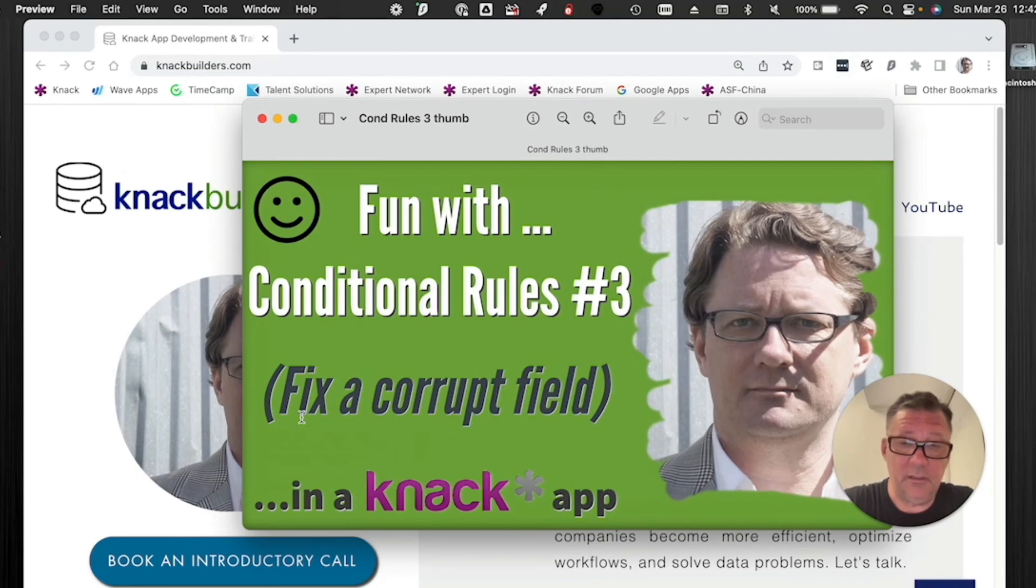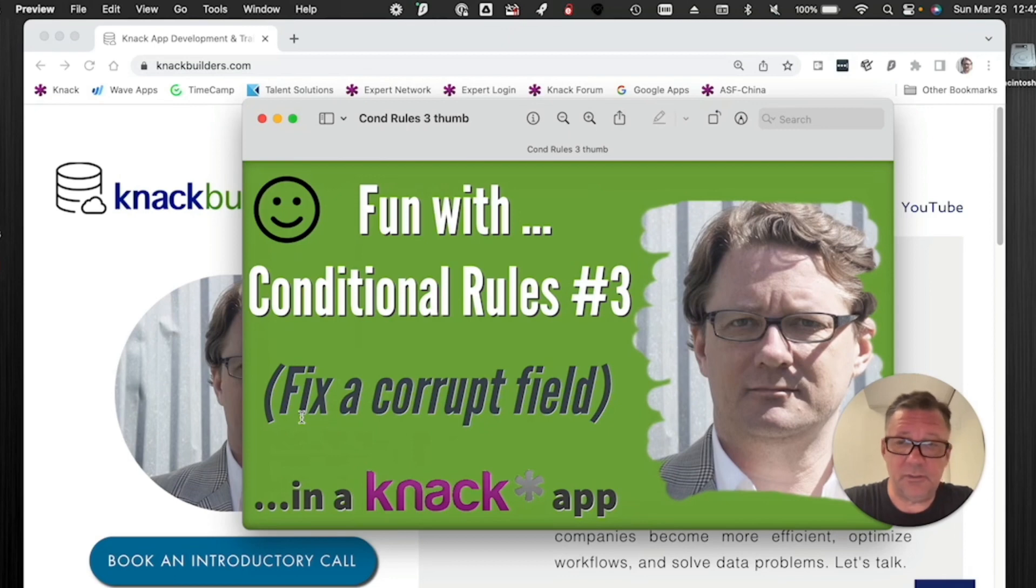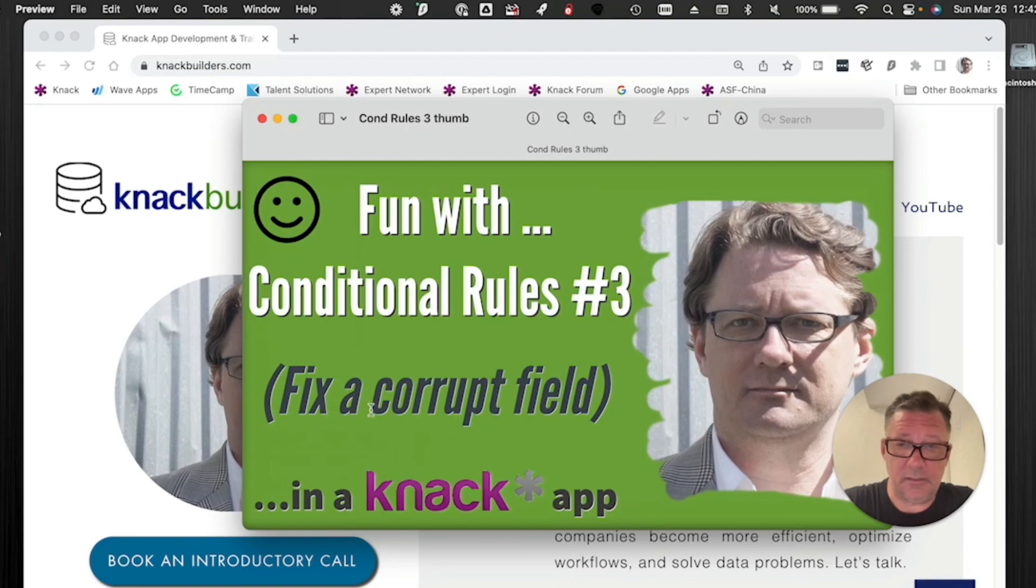And that field can be used in a whole bunch of places for other things. And it's a pain. And you don't want to have to redo a whole bunch of stuff. I'm going to show you a way that I've greatly minimized the hassle of a corrupt field using a conditional rule.